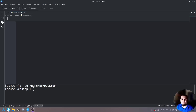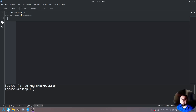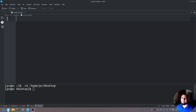Hello everyone, thank you for joining again. My name is Taylor and today I'm going to teach you about pandas in Python. Pandas is extremely useful whenever you have time series data or if you just want to read and write to an Excel document.